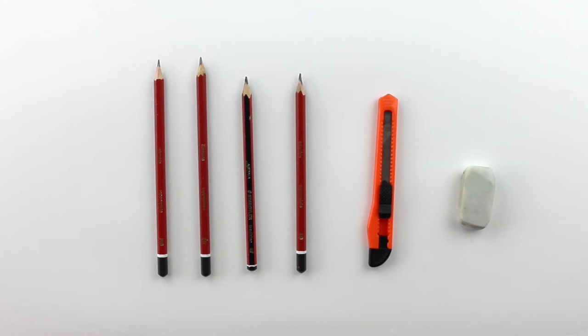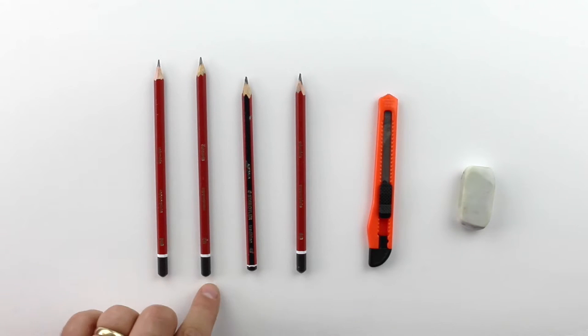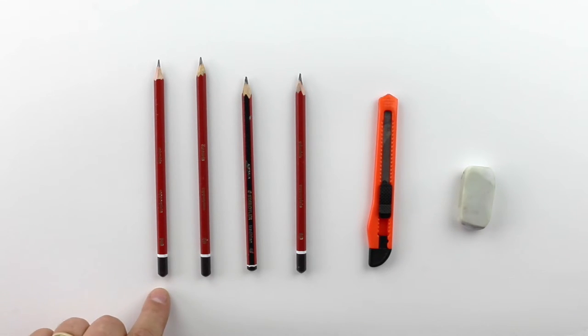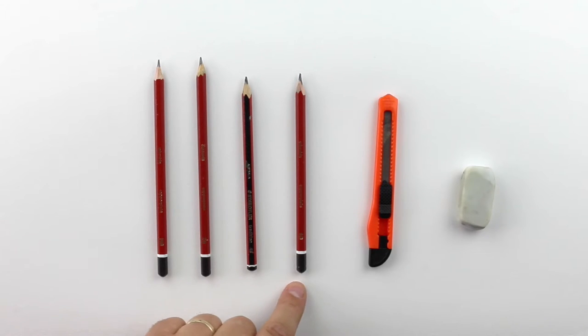So really we're going to be using the HB and the 2B for our sketching and our details. And the 4B and the 6B are going to be mainly for the use of tone.